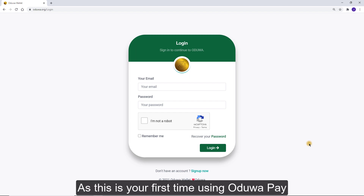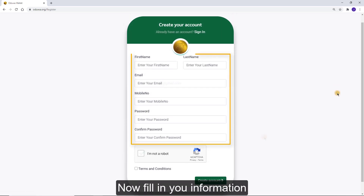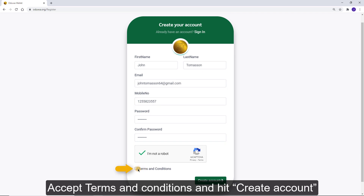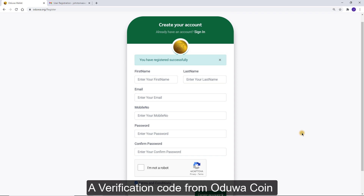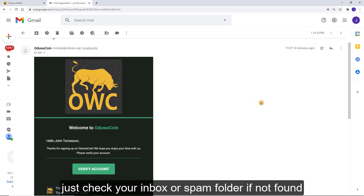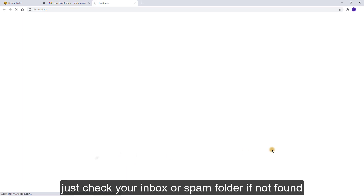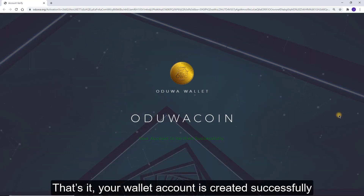As this is your first time using Aduapay, you need to register by clicking the sign up now link. Fill in your information, accept terms and conditions, and hit create account. A verification code from Aduacoin will be sent to your email — just check your inbox or spam folder if not found. That's it! Your wallet account is created successfully.